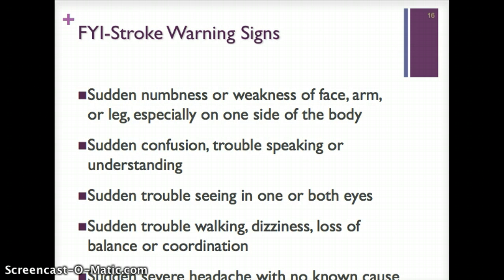These are warning signs of a stroke, and I think these are important to know no matter what age you are, because you could be around somebody having a stroke. Warning signs include: sudden numbness or weakness of the face, arm, or leg — especially on one side; sudden confusion or trouble talking or understanding; trouble seeing in one or both eyes; sudden trouble walking, dizziness, or loss of balance; or a sudden severe headache with no known cause. If you see these signs, get the person to the hospital immediately.